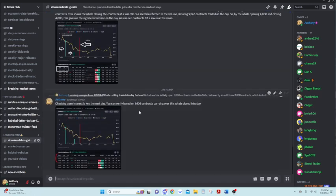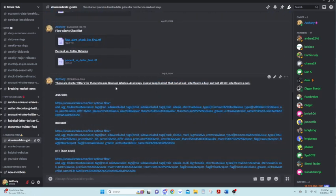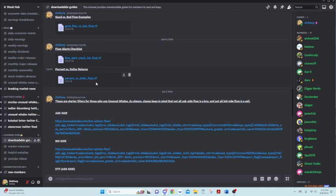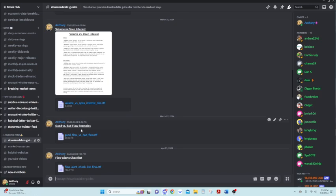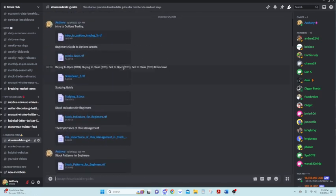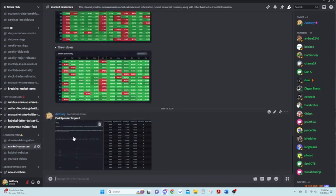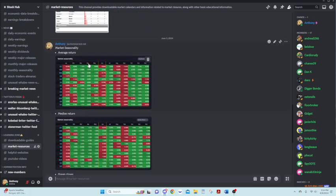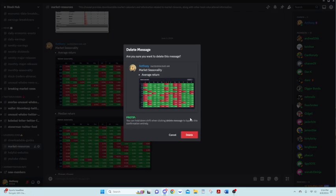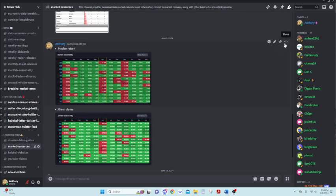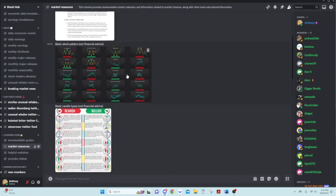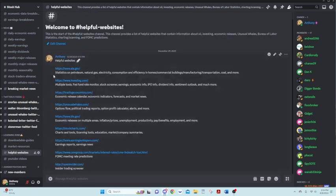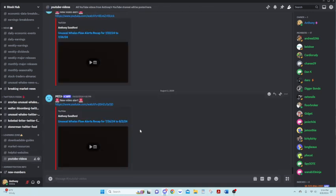Learning zone. I have a bunch of downloadable guides in here. Got my some filters in here. Some starter filters for those that might use unusual whales. Flowless checklist. Good versus bad flow examples. Just a bunch of learning resources in here. Market resources. I have a Fed Speaker Impact. Some market seasonality, which this is actually old. This is for the year, so this did not need to get taken out. Just some other stuff in here as well. And a list of helpful websites that may be useful for trading and all that stuff. And YouTube videos in here.